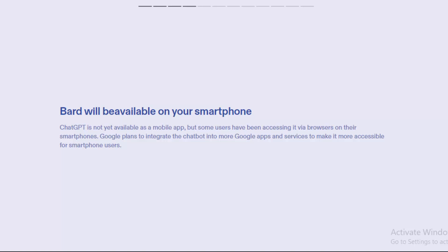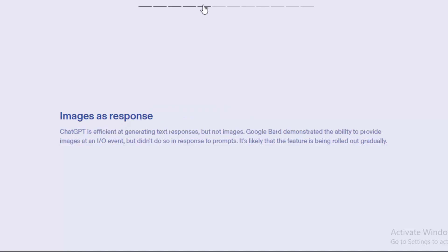Second one is images as a response. ChatGPT is efficient at generating text responses but not images. Google Bard demonstrated the ability to provide images at an AI I/O event but didn't do so in response to prompts. It's likely that the feature is being rolled out gradually.